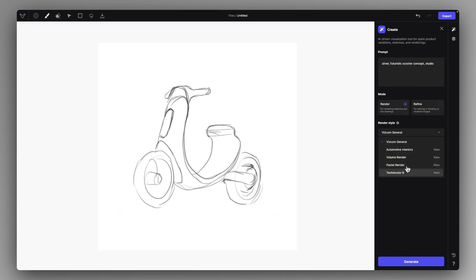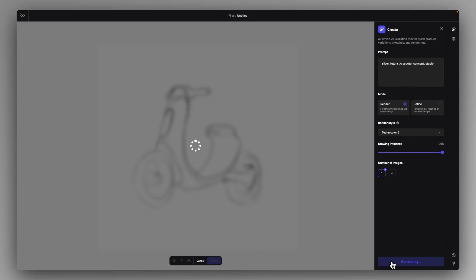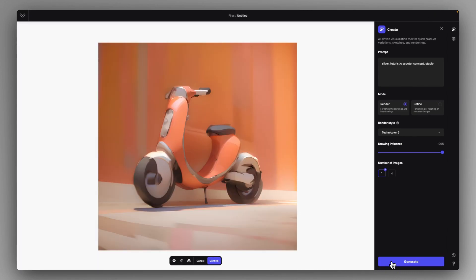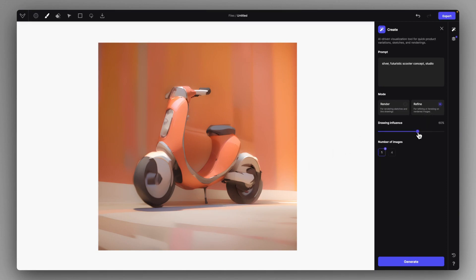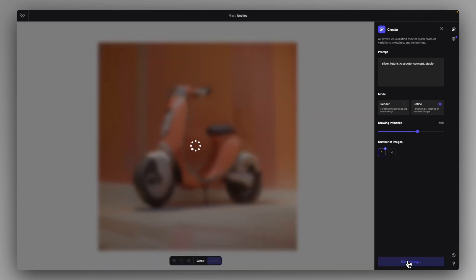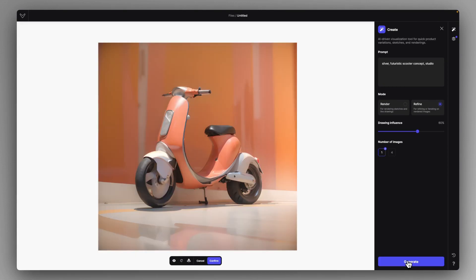If I use, for example, the Technicolor render mode. Okay, so this is what I got with the Technicolor mode with 100% influence. It's a bit rough around the edges and it's a bit blurry, but that is why I can go into the Refine mode and just add much more details to the rendering.